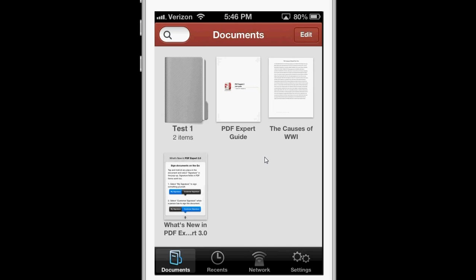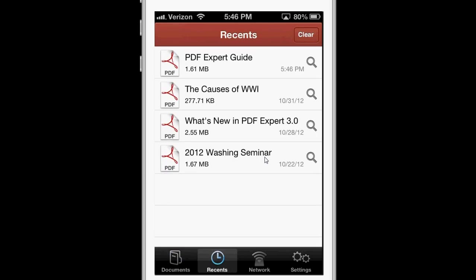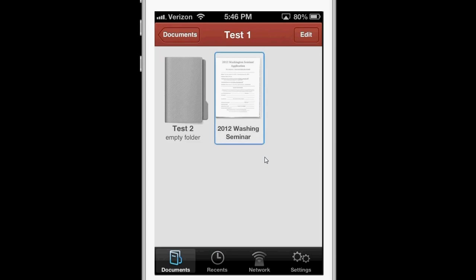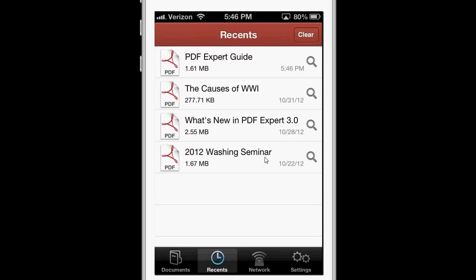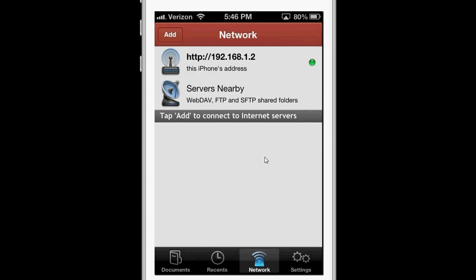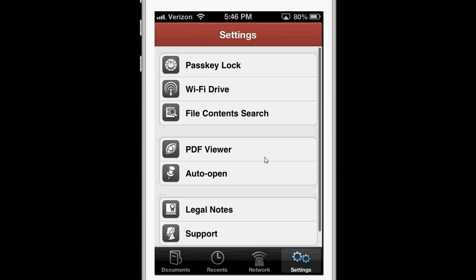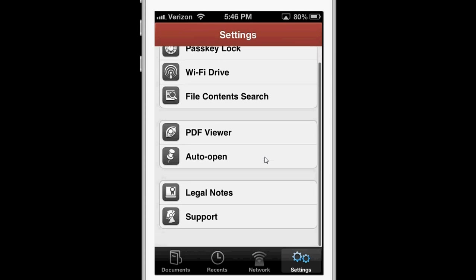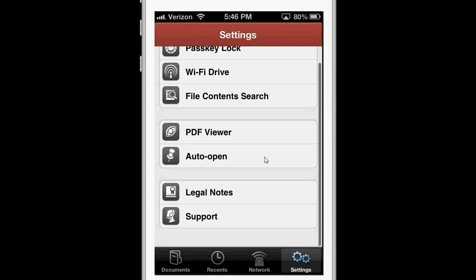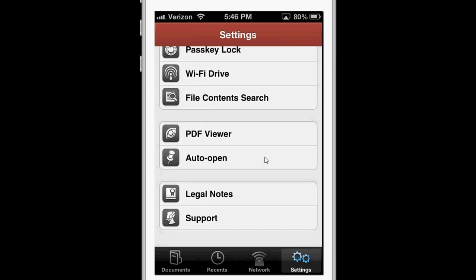It also has a recent view, where you can see the recently viewed files, and see in which folder they're in. You have some network settings, and a settings tab, where you can create a passcode lock, Wi-Fi drive, search contents, and some other options.